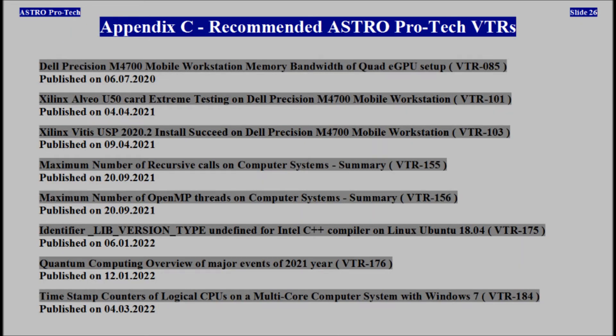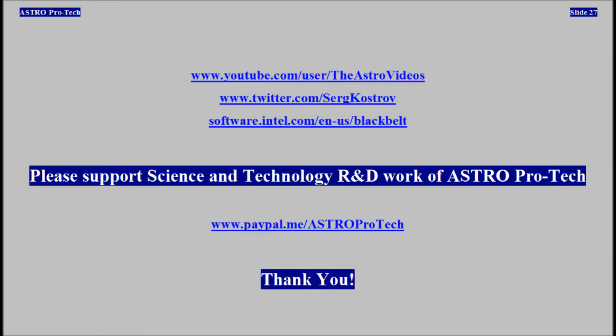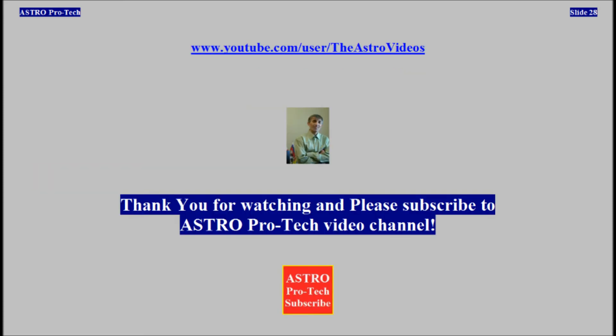Appendix C: Recommended AstroProTech Video Technical Reports. Please support the science and technology research and development work of AstroProTech. Thank you. Subscribe to AstroProTech Video Channel.